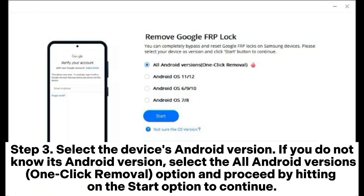Step 3: Select the device's Android version. If you do not know its Android version, select the All Android Versions one-click removal option and proceed by hitting on the Start option to continue.